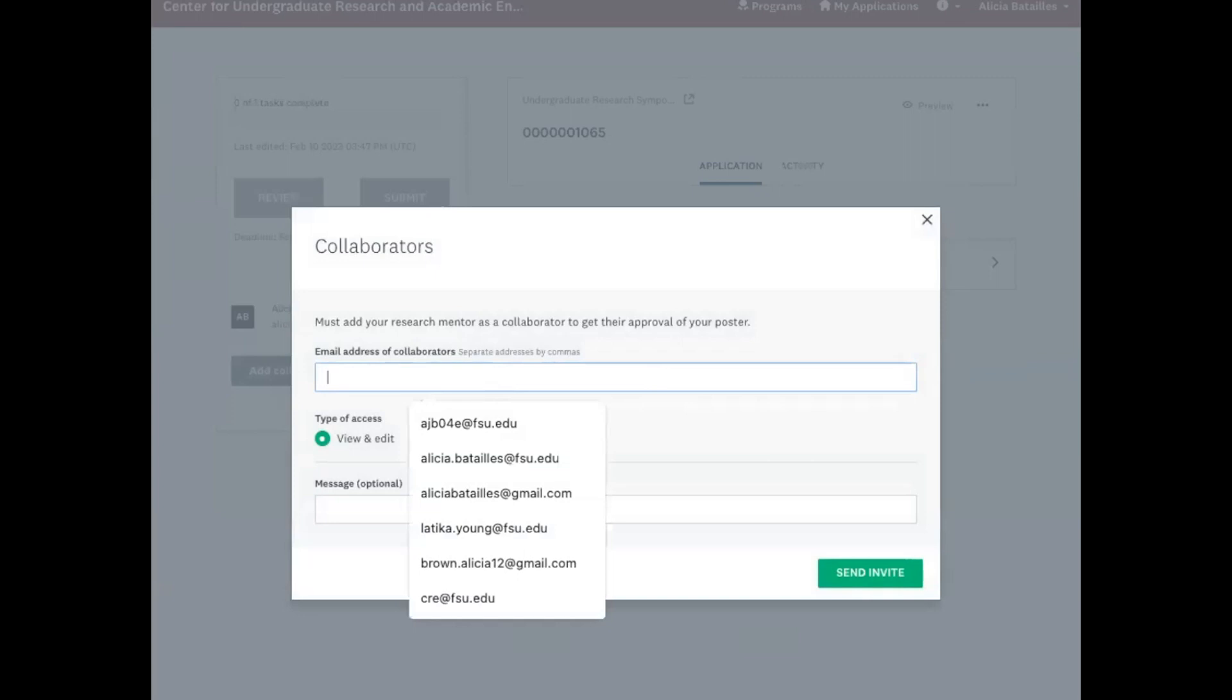An important note about this is that you must add the official FSU email address if they are associated with FSU. If not, you can add whatever address they have, but you have to make sure that they log in with the exact same address that you entered. Otherwise, they won't have access to your application. So to get the official FSU email address, they can go to my.fsu.edu and the official FSU email address is listed on the right-hand side of that page right under the name of the person.